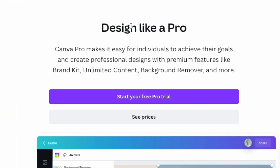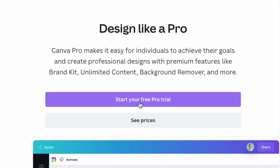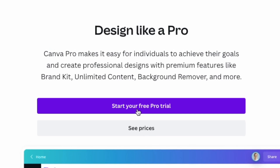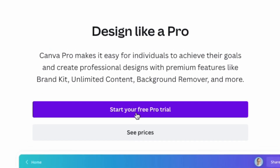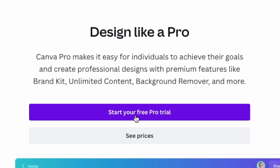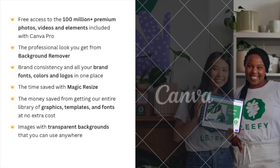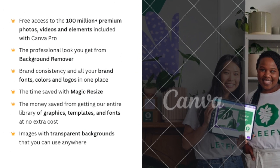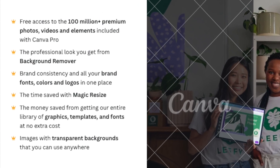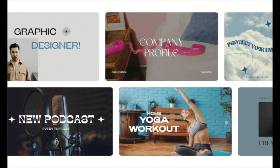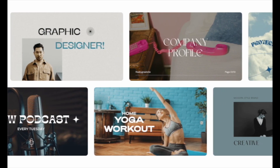But there is a way you can get your hands on all these features for free, and that's via a Canva Pro trial. This gives you access to all the professional features of Canva, and all its templates, images and videos for 30 days.